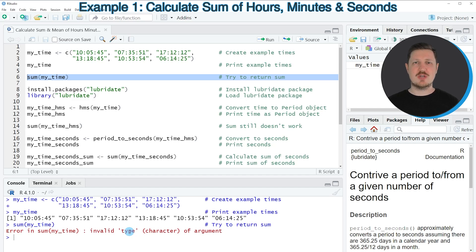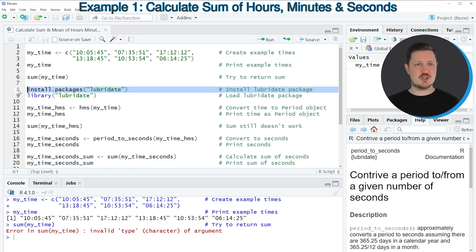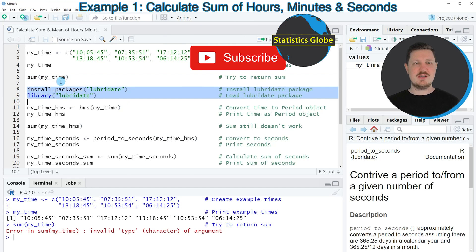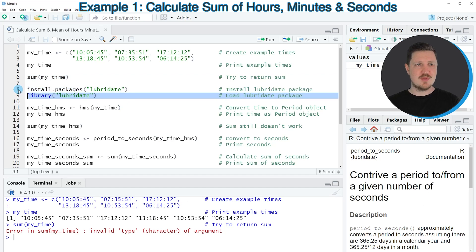So if we want to calculate the sum and mean of hours, minutes and seconds, we first need to format our data properly, and we can do that by using the functions of the lubridate package. In order to use these functions we first need to install and load the package, as you can see in lines 8 and 9 of the code.